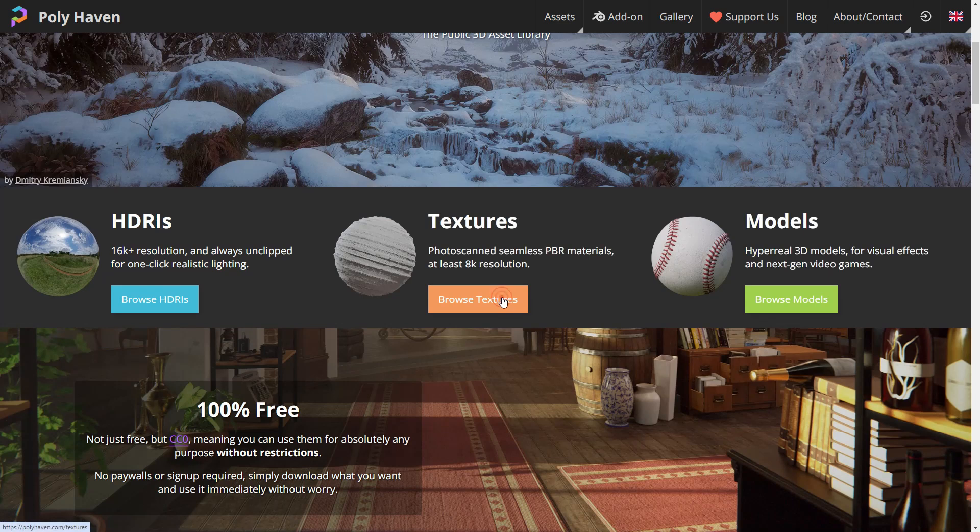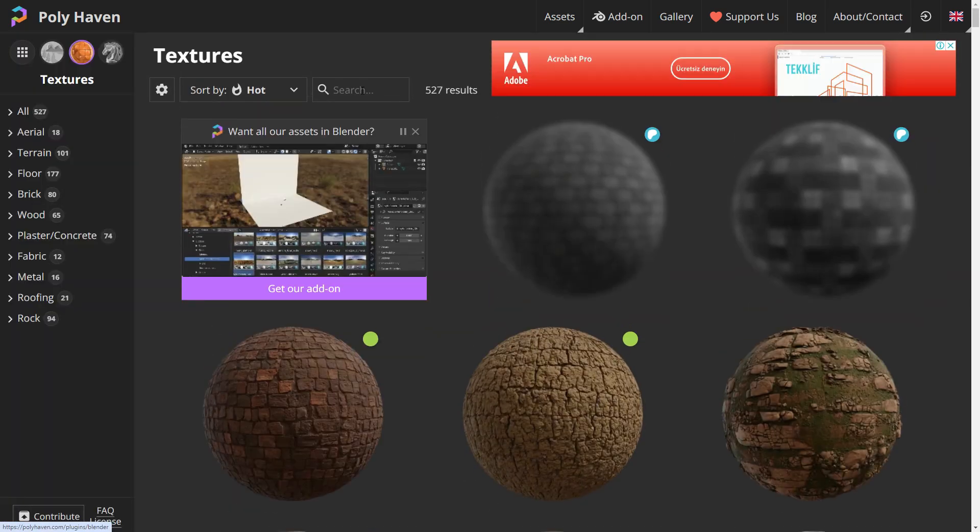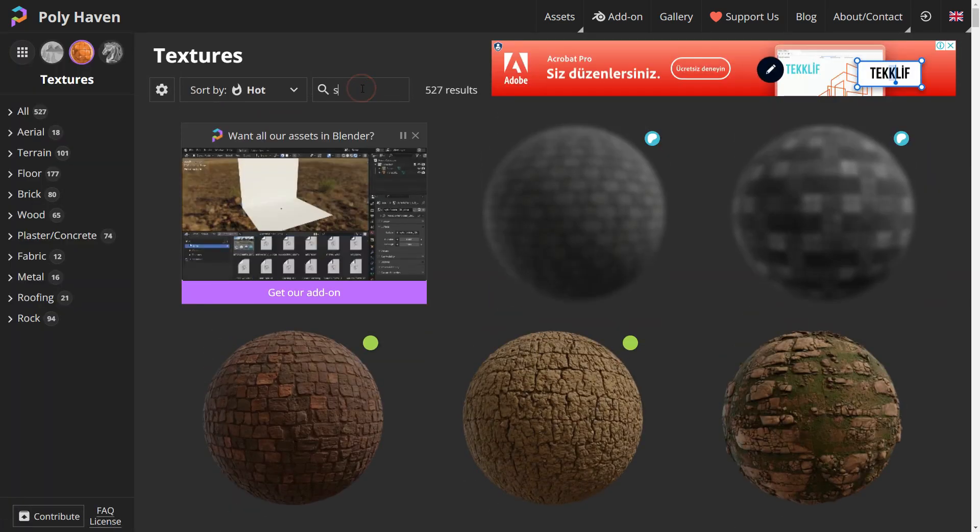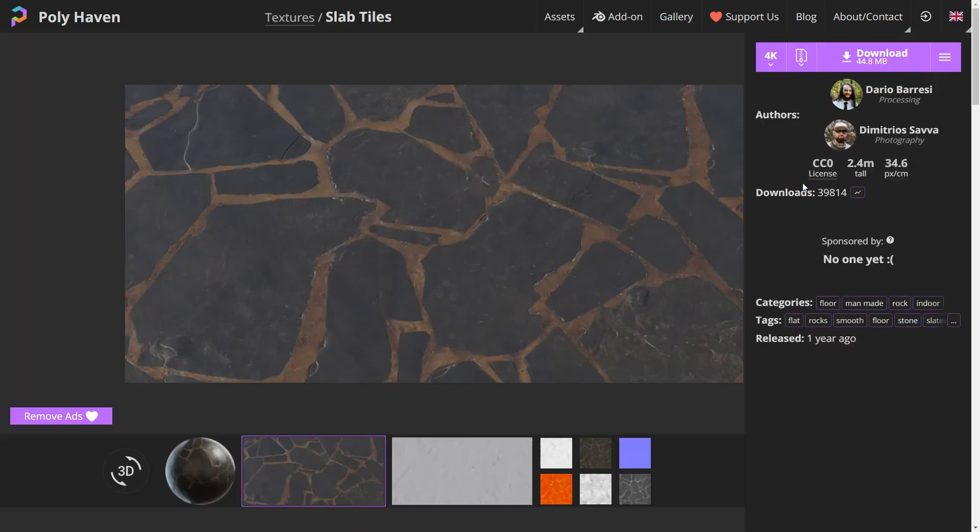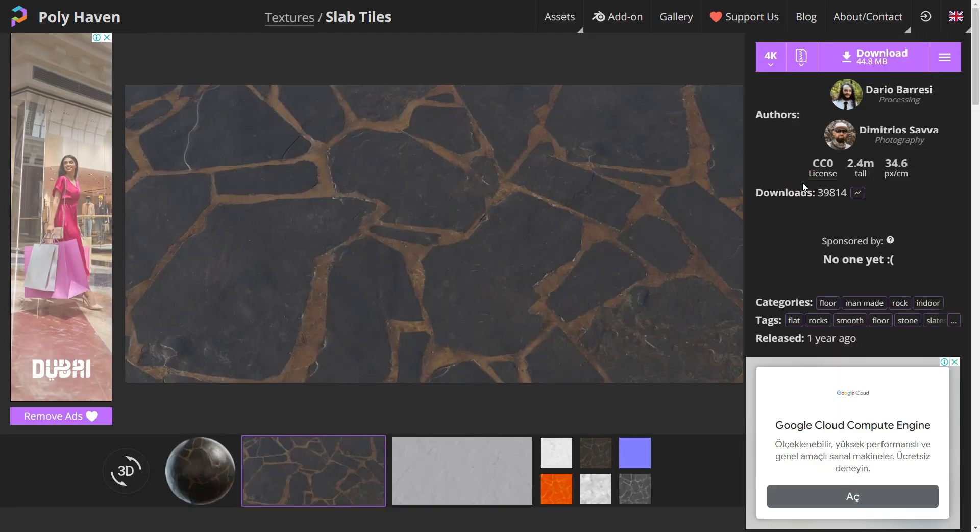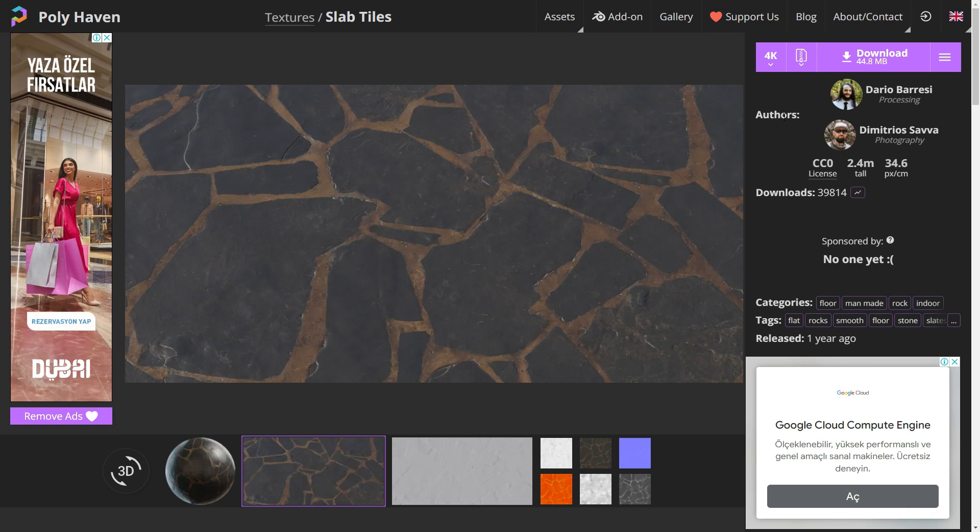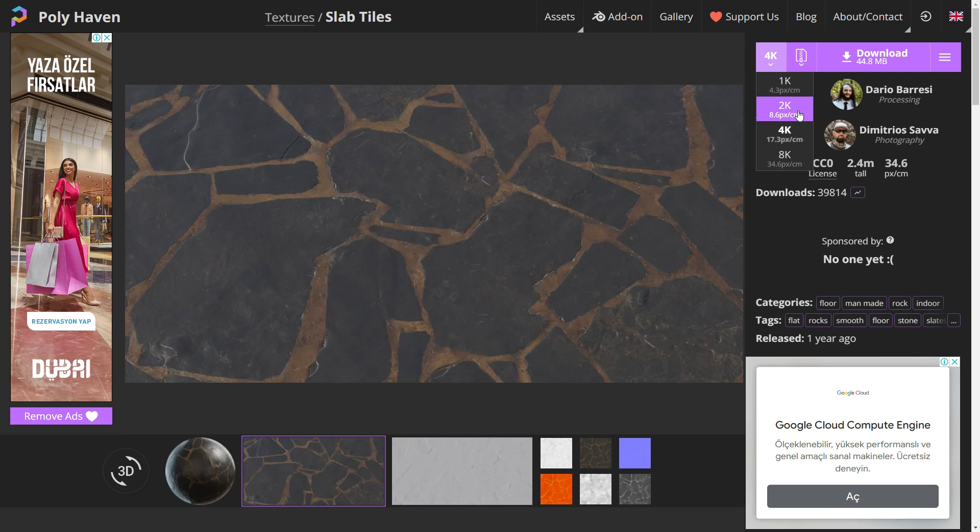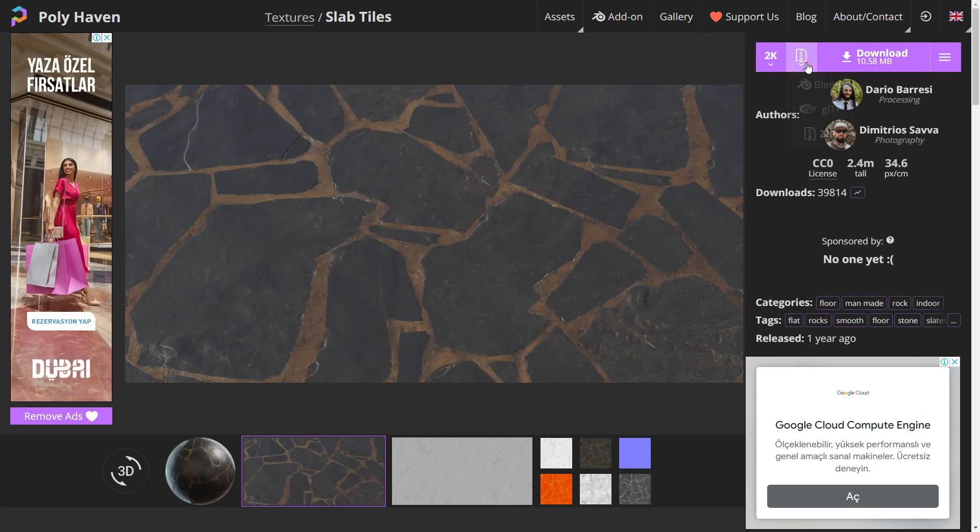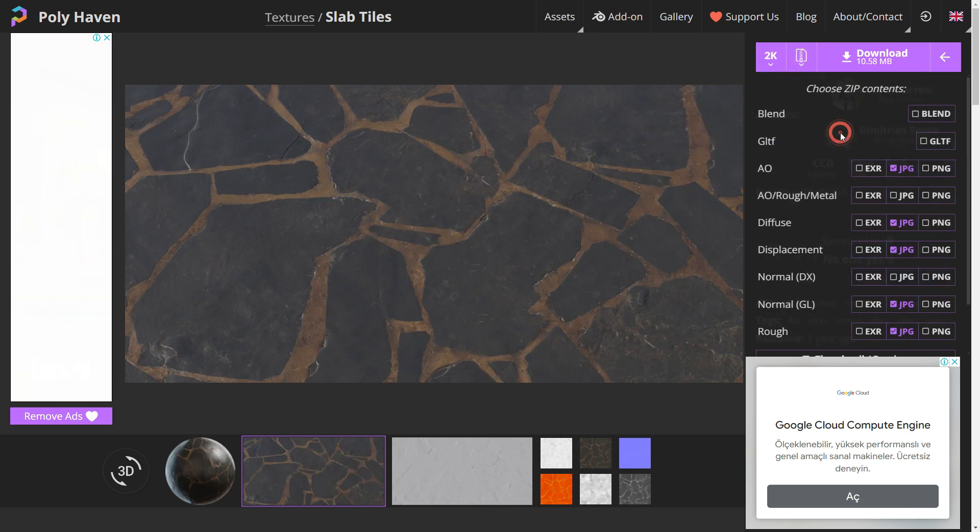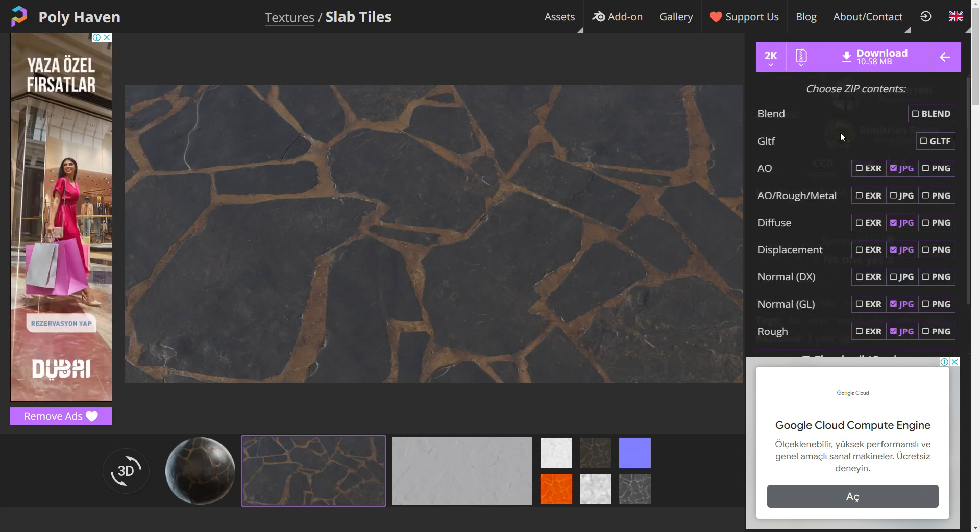Go to the website and download the slab tiles texture maps. You can choose different resolutions. I will download these texture maps in 2k quality as a zip file. Don't forget that the higher the quality of the texture, the longer the time it takes to render.